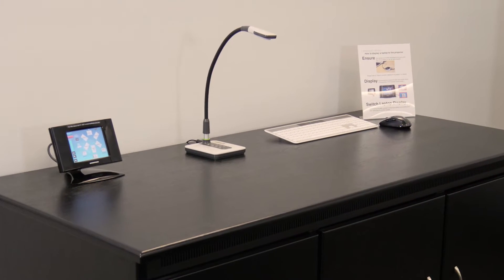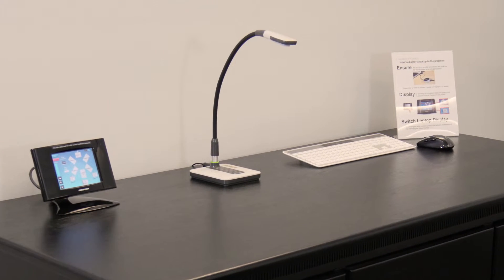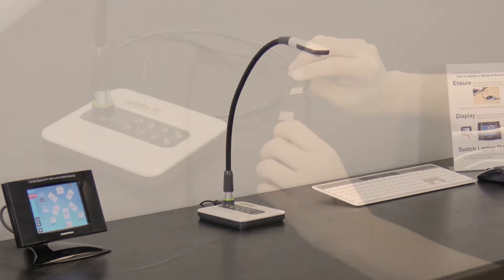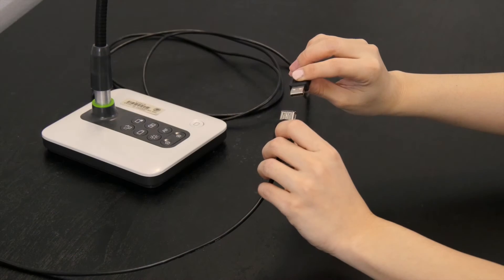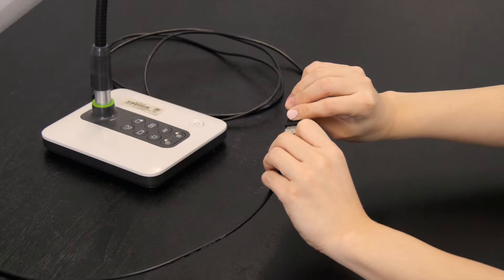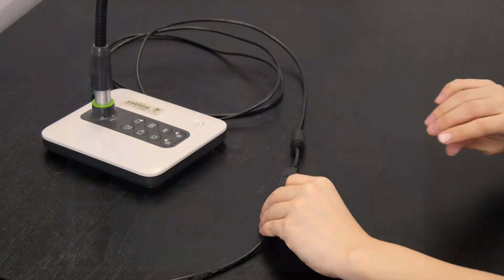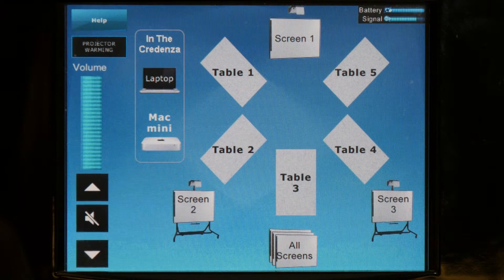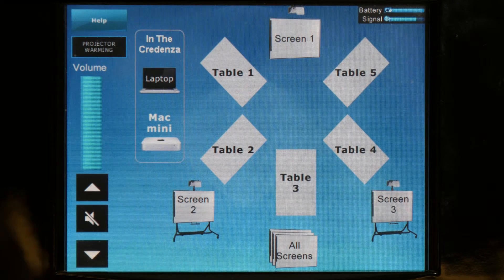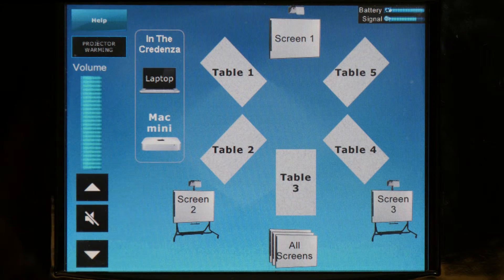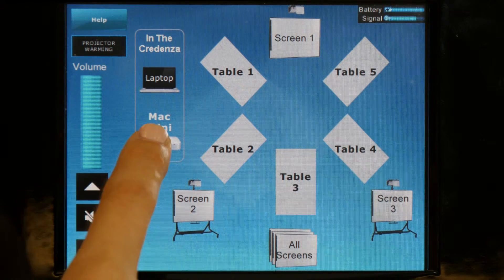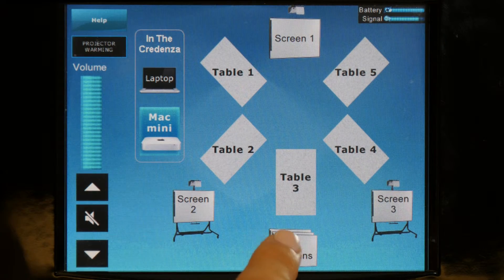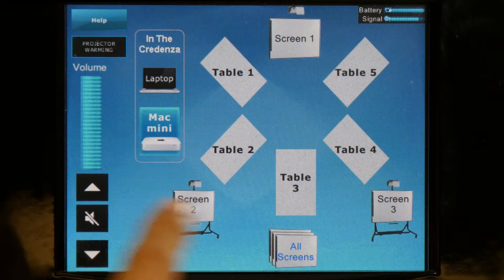The document camera can be connected to the Mac Mini at the credenza. First, connect the document camera using the USB cord. Second, use the Crestron controller to project the content under the document camera by pressing Mac Mini and the desired screen or screens in sequence.